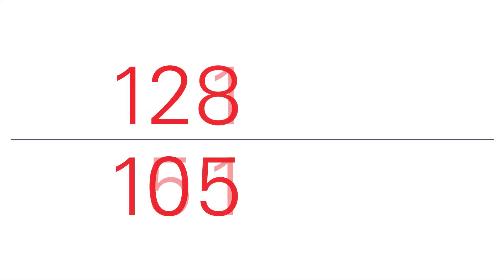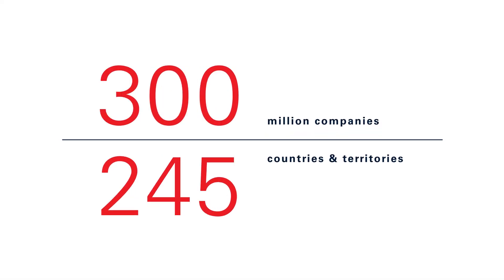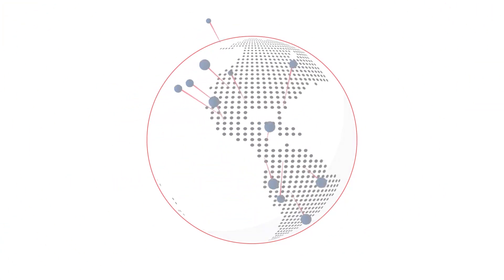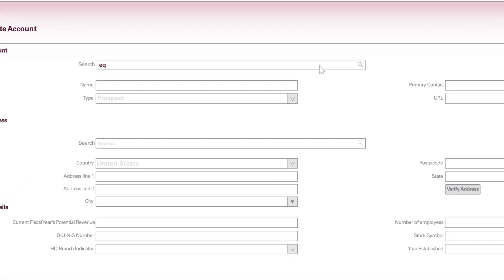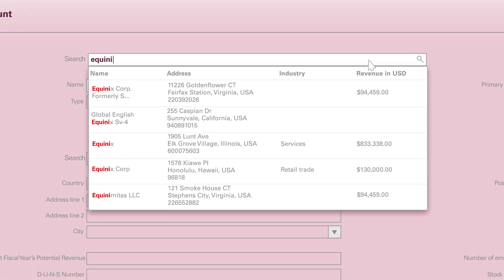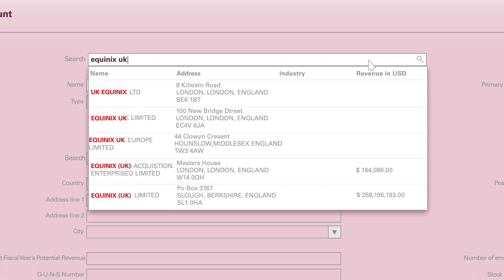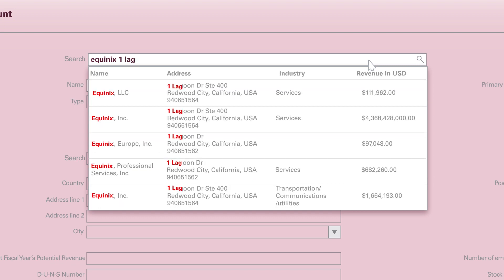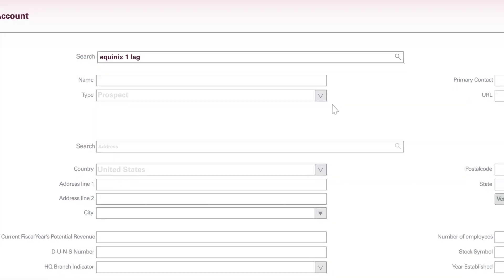Drawing on data for more than 300 million companies worldwide and addresses in more than 245 countries and territories, with a few keystrokes, smart data searches in real time to predict and fill more than 90 company fields with accurate and validated data.